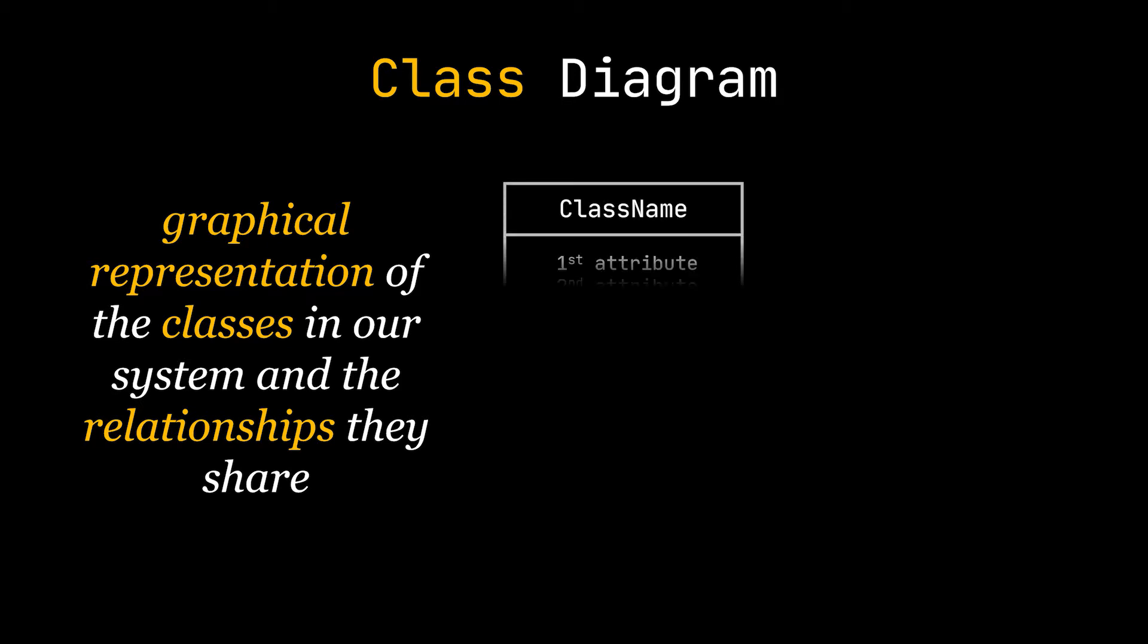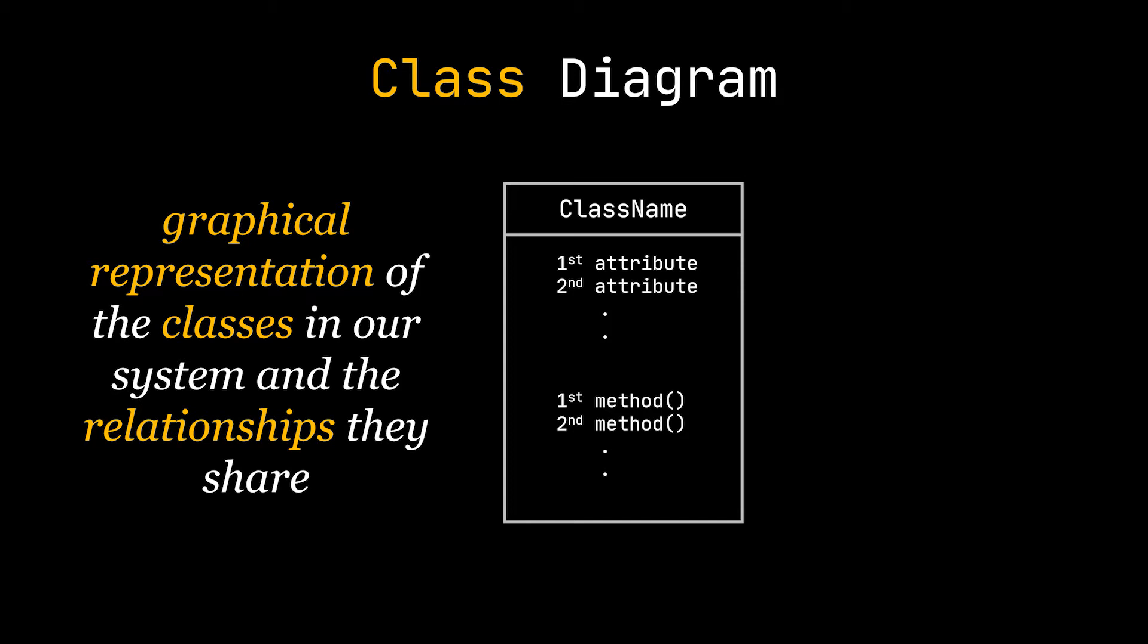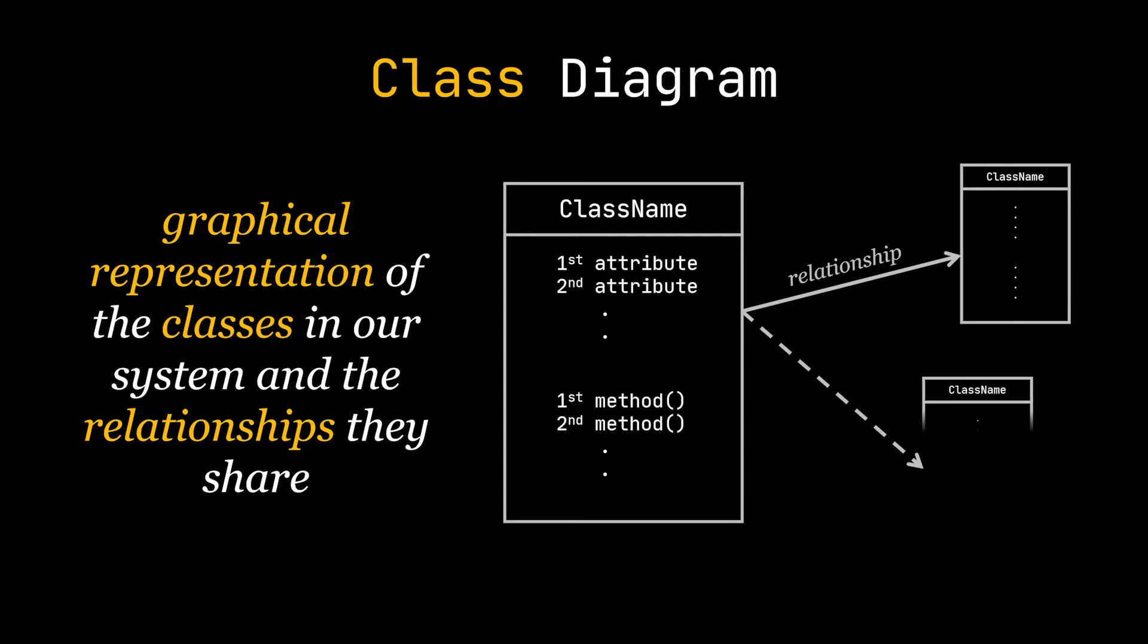The name of the class at the top, the attributes in the middle and the behaviors or methods at the bottom. The different relationships between classes are shown by different types of arrows which we will discuss in a bit.